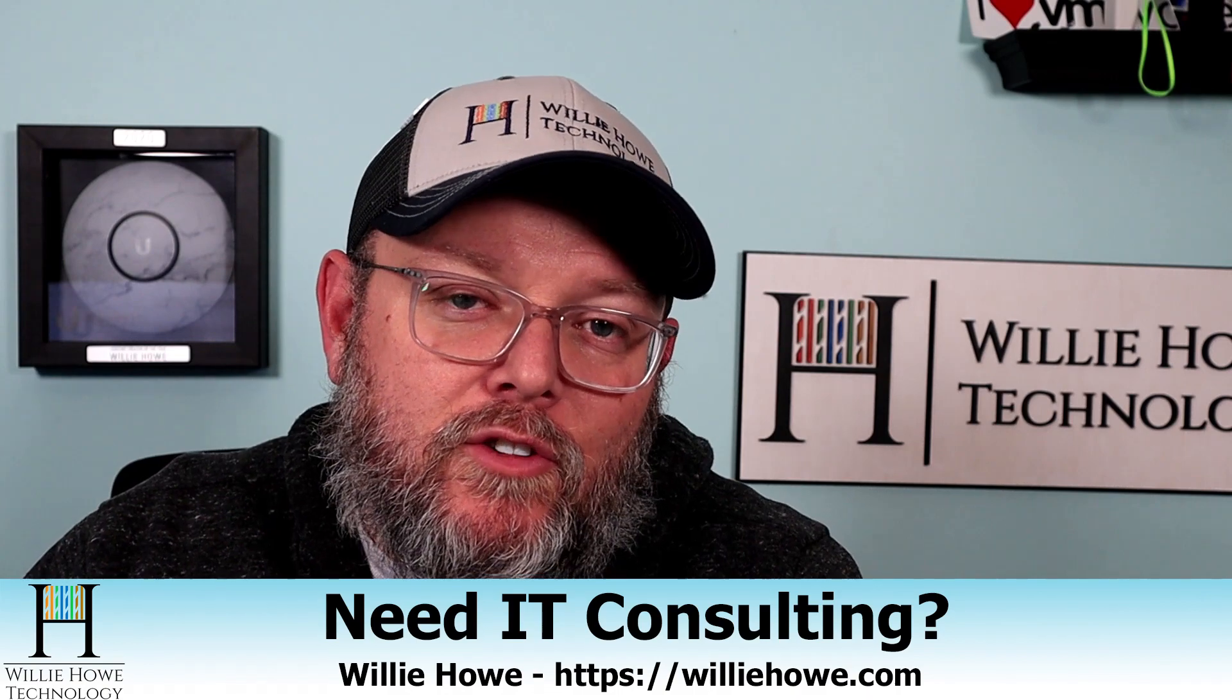If you need IT consulting, go to williehow.com, click hire us or the contact form, fill that form out and someone will be in touch with you as soon as possible.